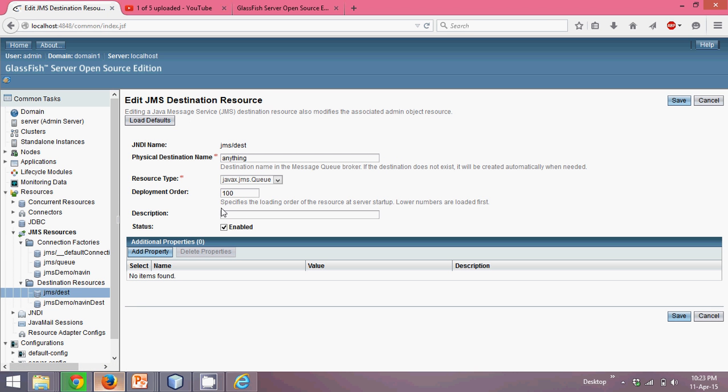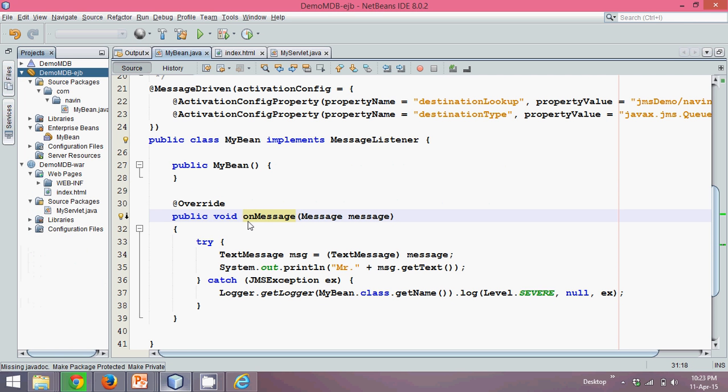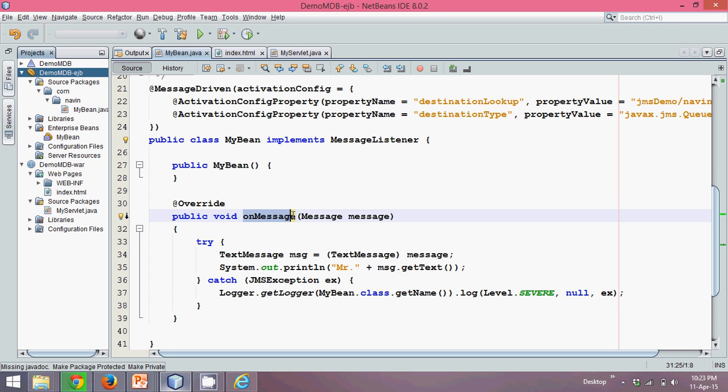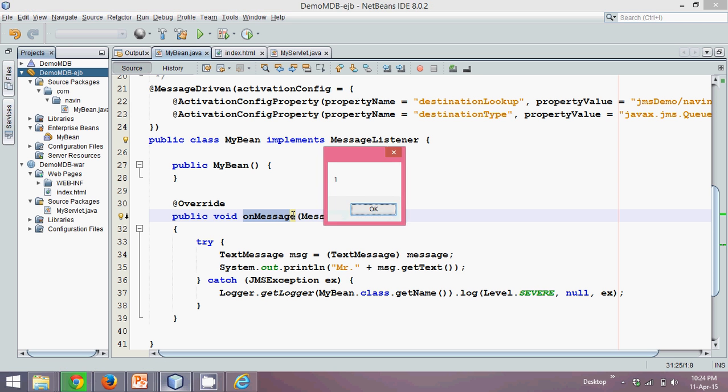So I hope you are done with, you have cleared with all this concept of message driven beans. In fact, you can use, you can create a producer, you can create a consumer. So on the consumer side, you have to write this on message. Simple. So, this is how we need to use message-driven beans.